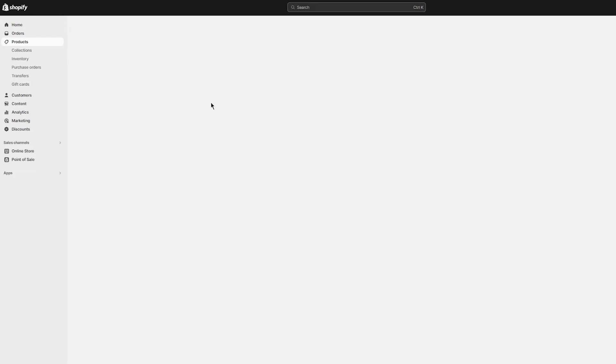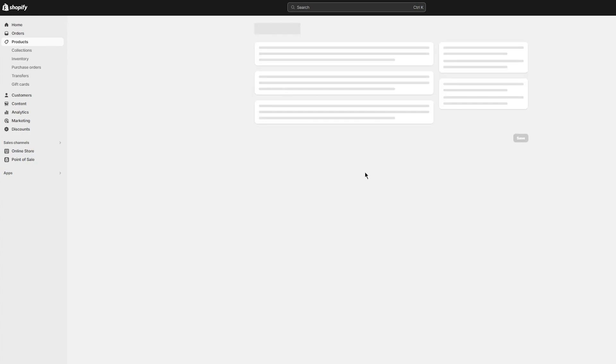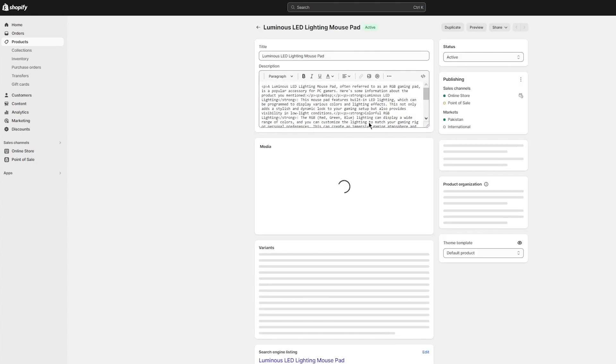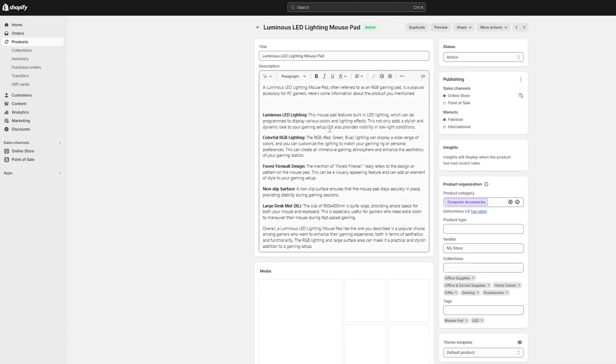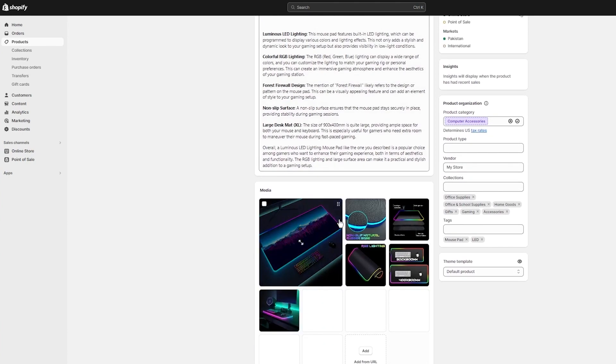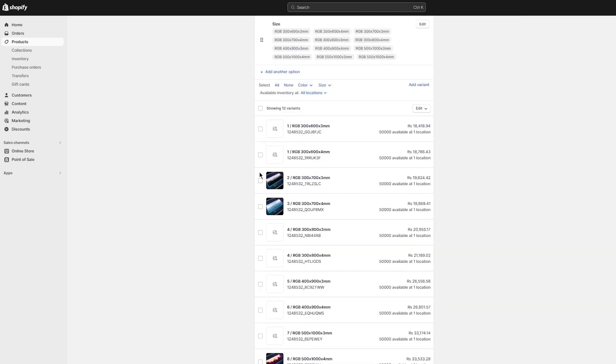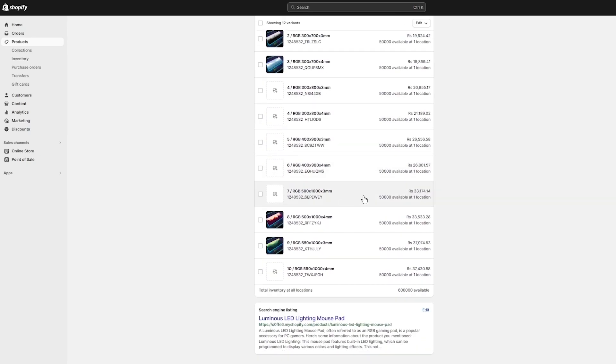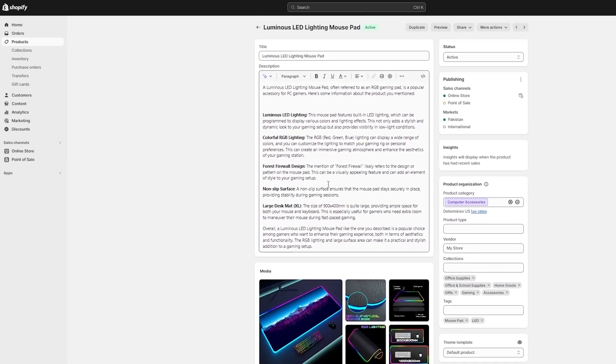There we go. Luminous LED lighting mouse pad. There's going to be all the description and detail that we wanted from it. There's a description, the variants, the images and all. That is your basic dropshipping.